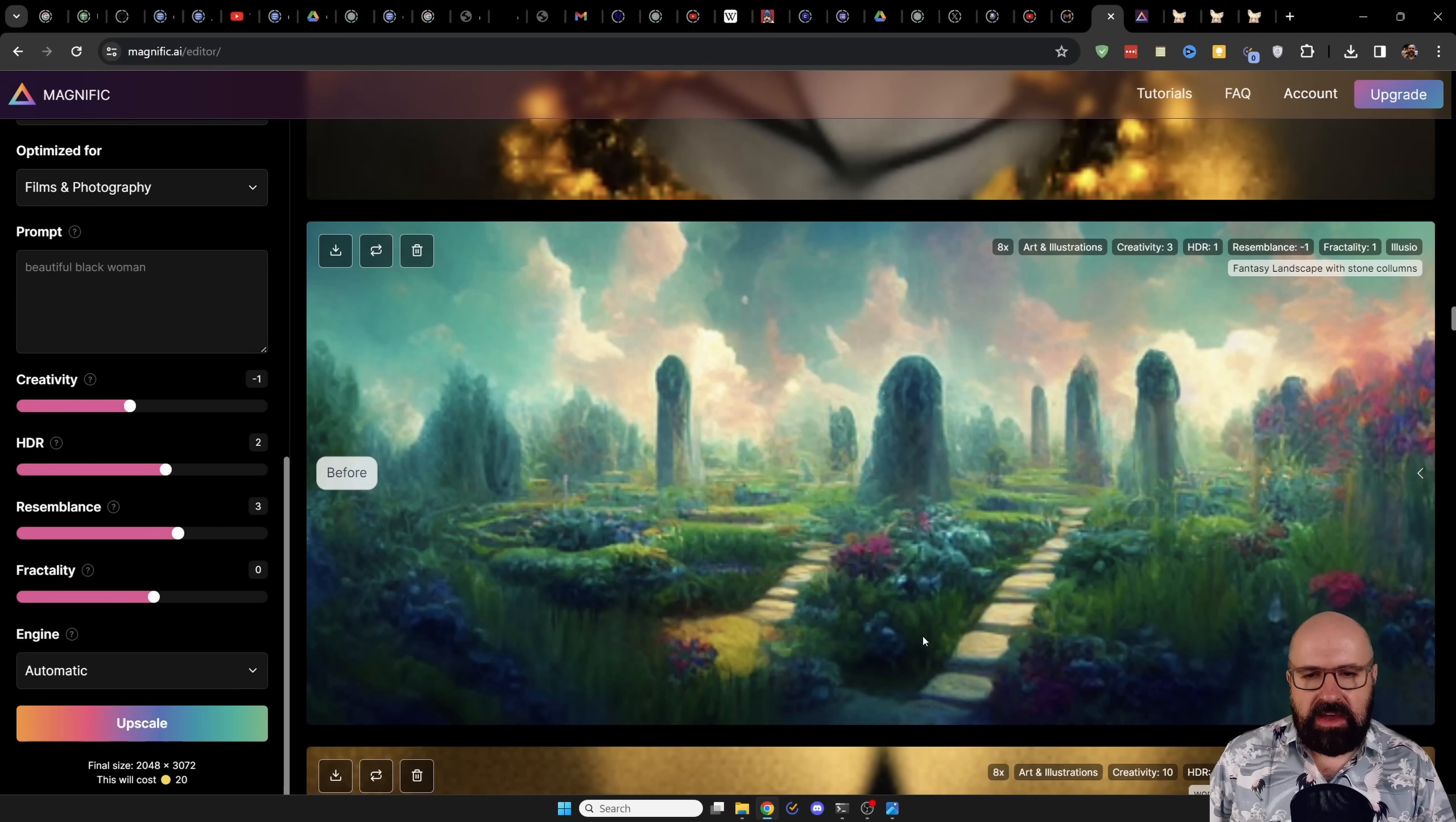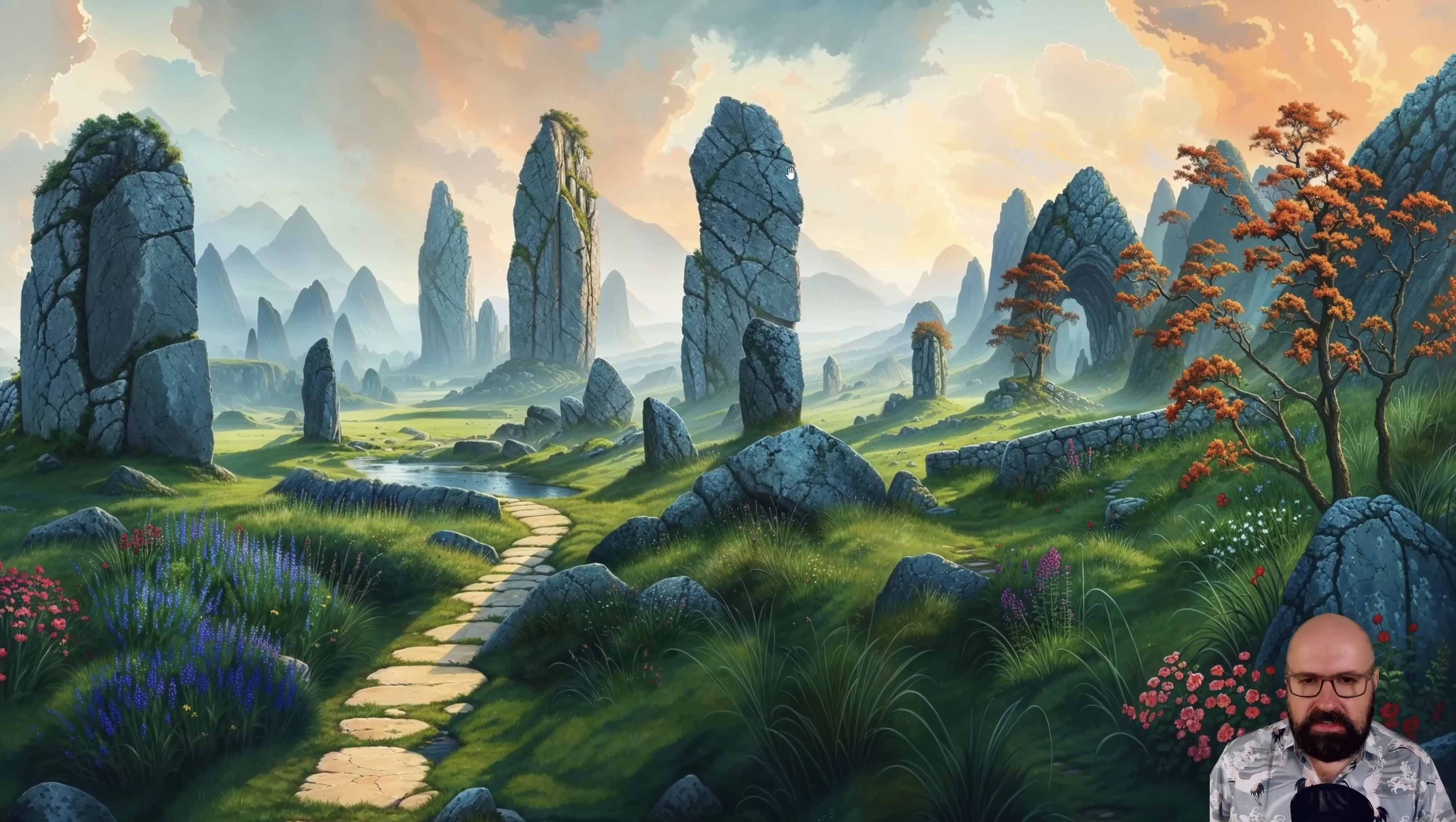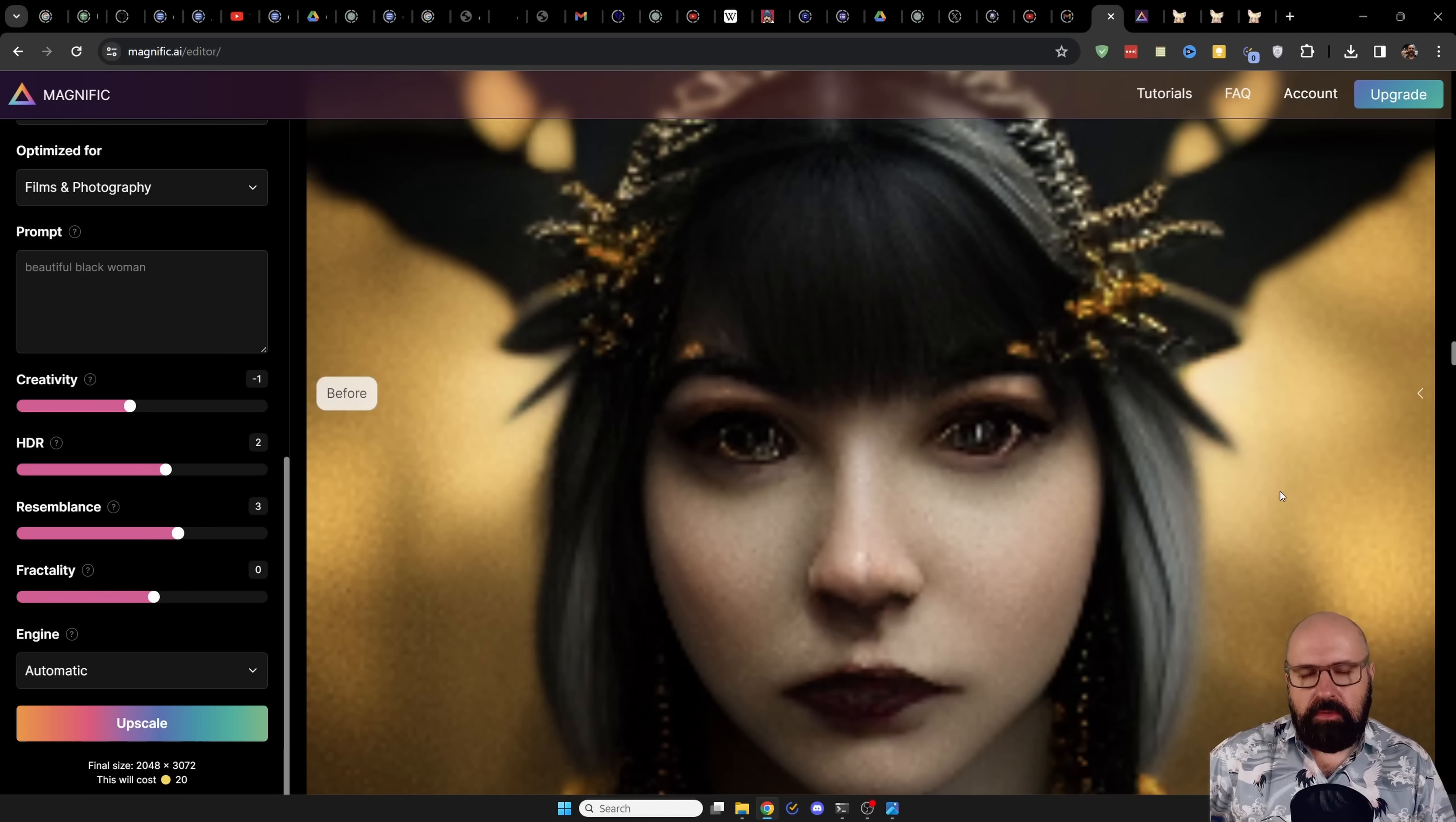Here we have another example of that, another landscape that has been created with mid-journey version 3, very old and low resolution image. And now look at these beautiful details. That is just mind-blowing. Again, let's go here for the full-screen view so we can zoom in a little bit and look at that. Look at these trees here, the flowers, these giant stones, the pathway leading back here. All of this has been added by Magnific. That is just crazy nice. You can basically get completely new images from that.